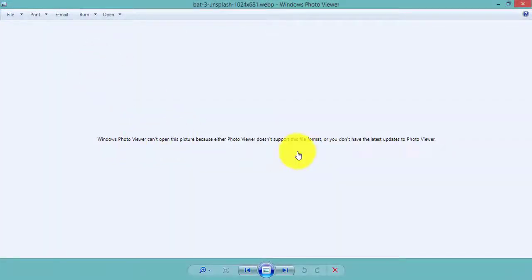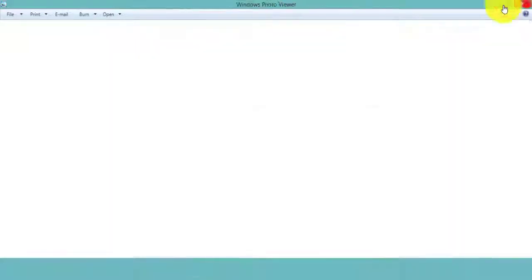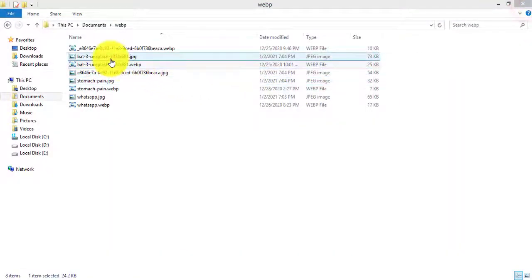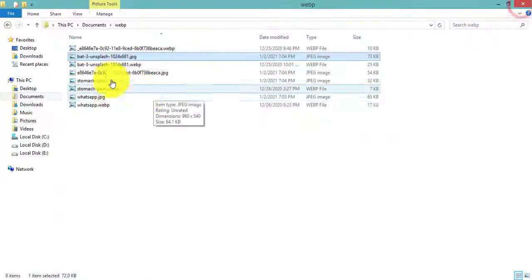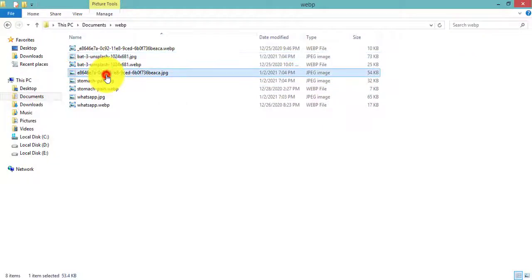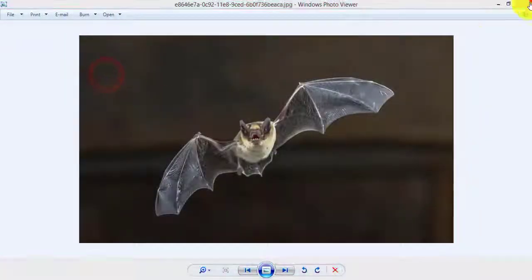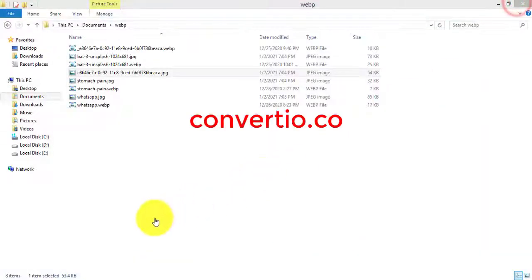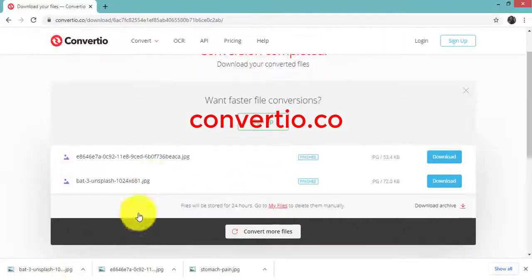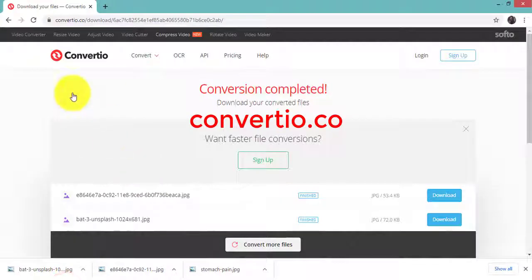So whenever you want to convert WEBP files to JPG, you have to use convertio.co.